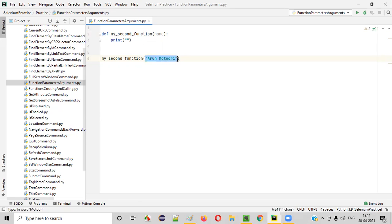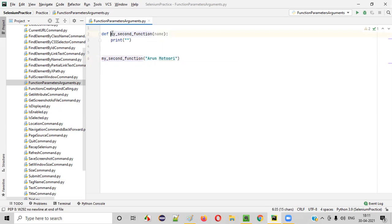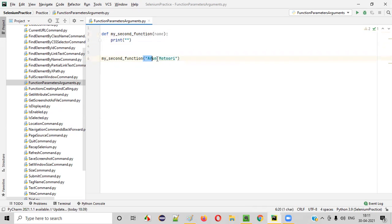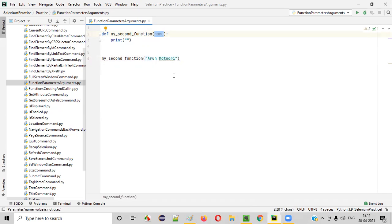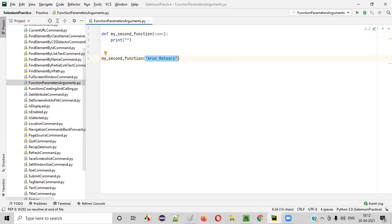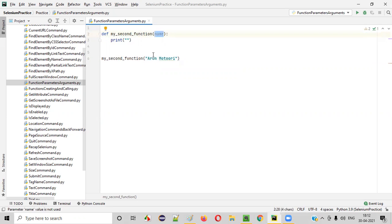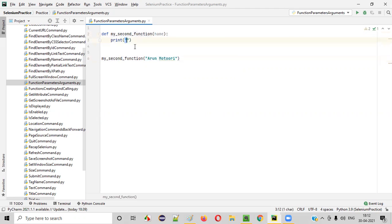This is called an argument. Inside the function calling statement, whatever data you are passing to this particular function is nothing but an argument. This part is the argument, whereas this part — inside the function definition brackets — is the parameter.